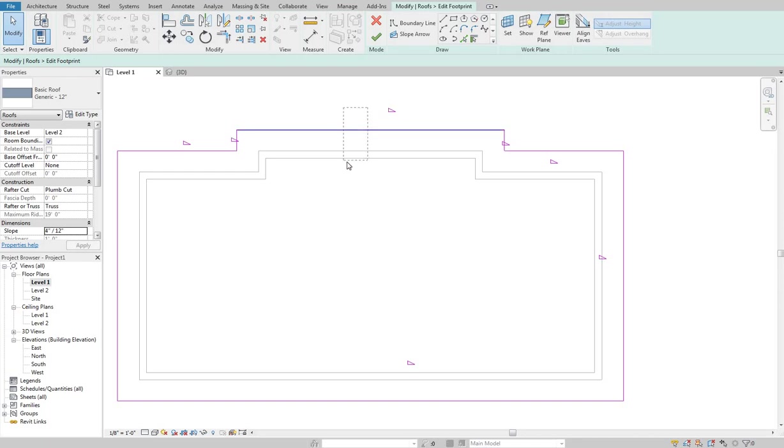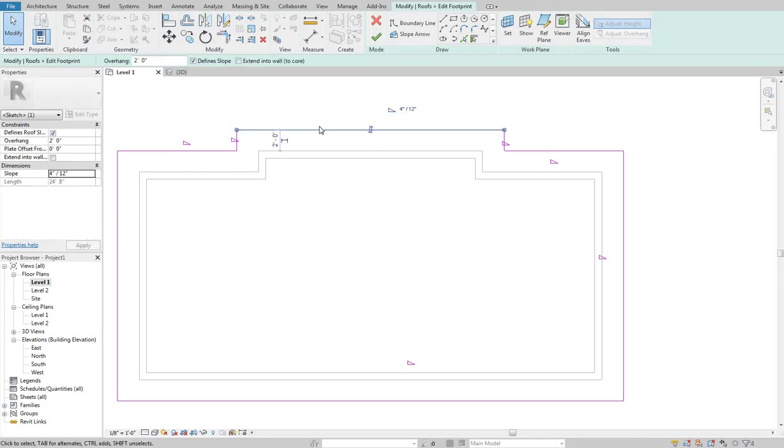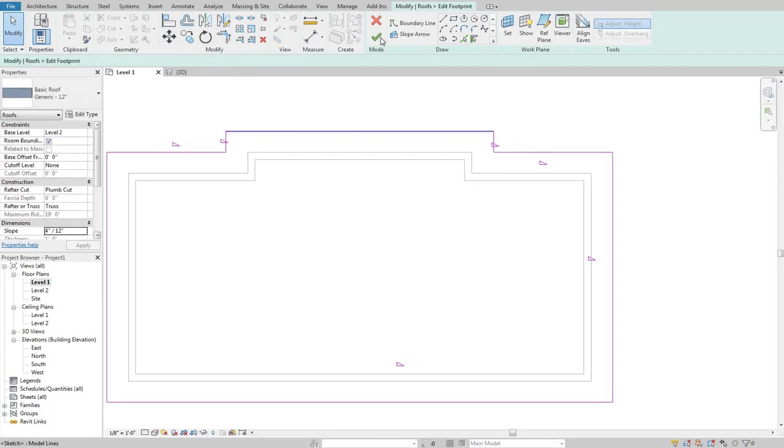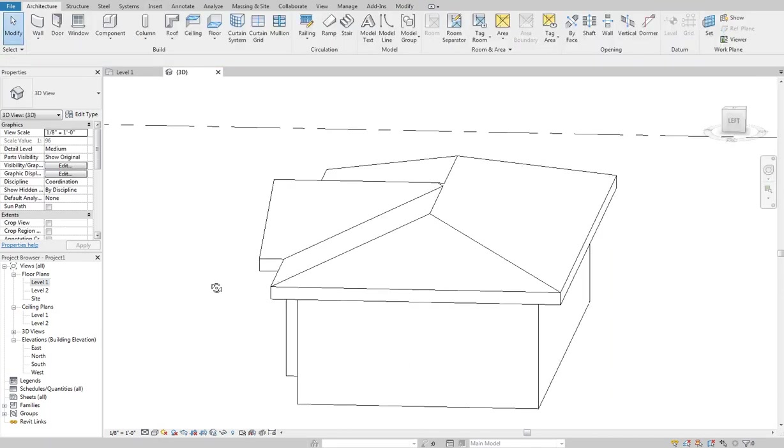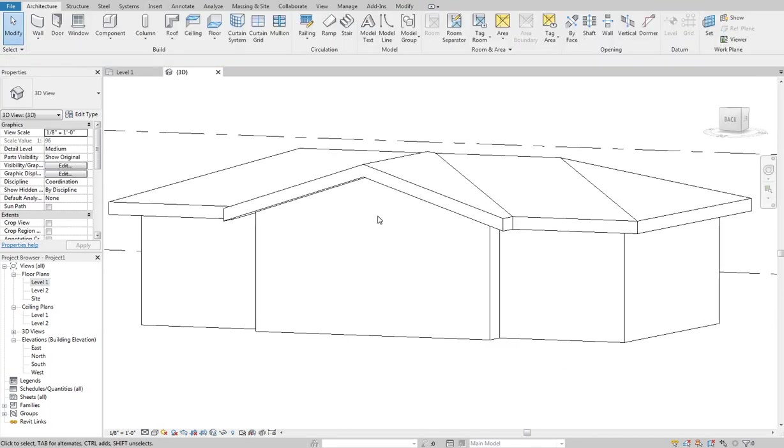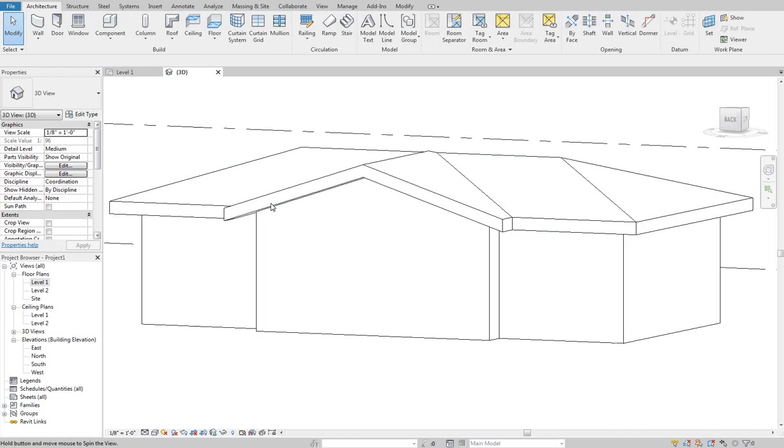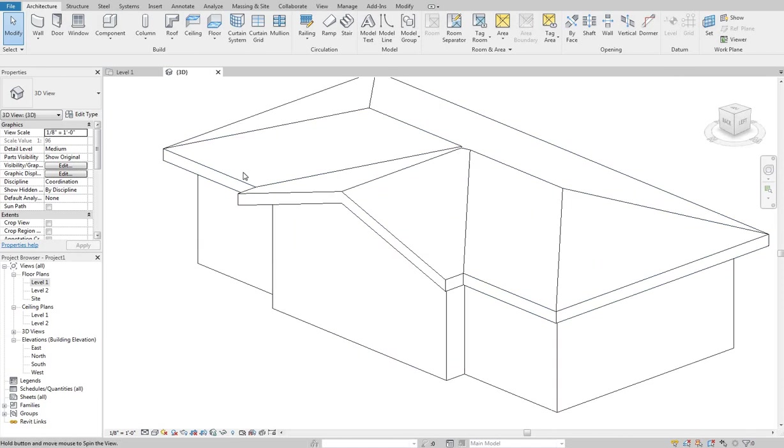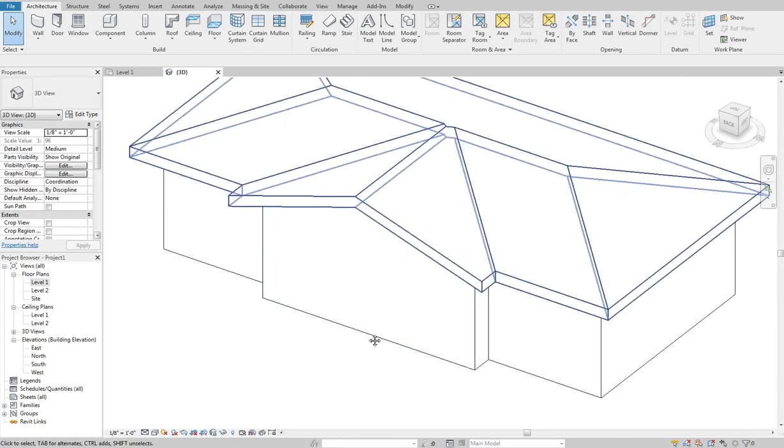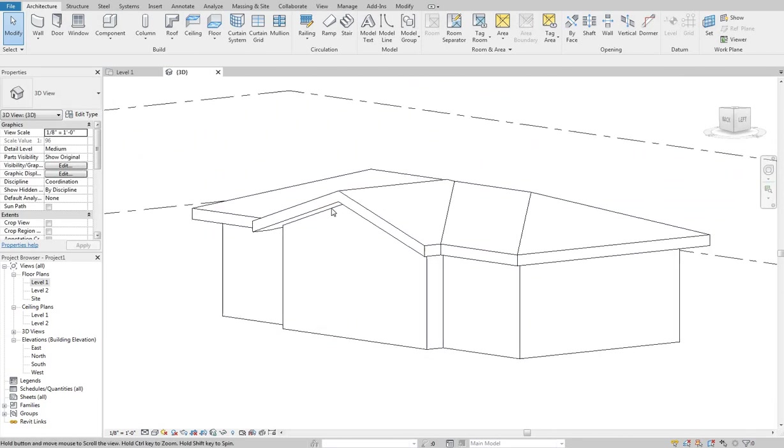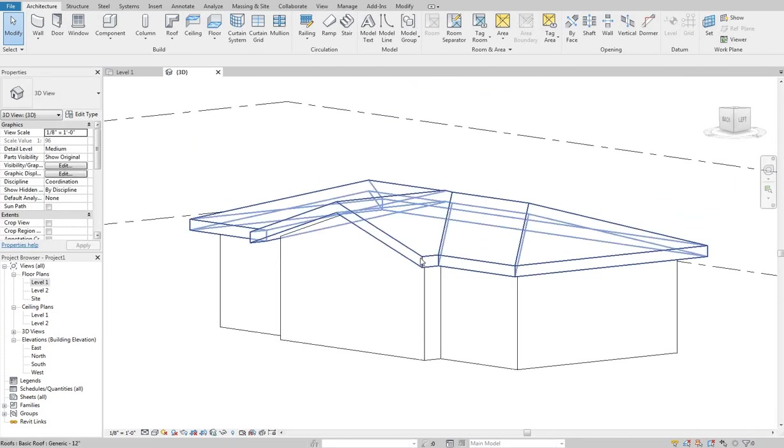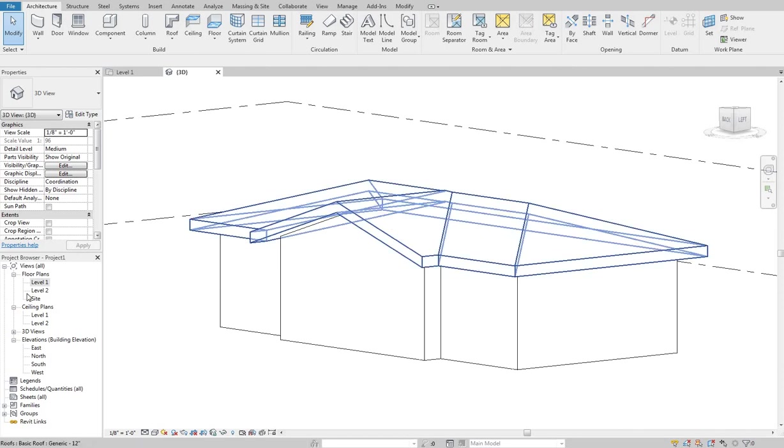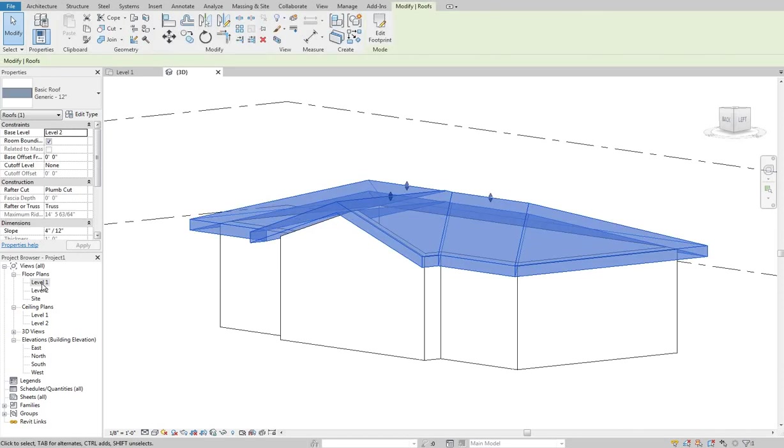But then I can grab this line and up here right next to overhang is define slope. And I can turn that off. As soon as I turn that off and hit my check mark and go back to my 3D view, now you can see I have a gable over that edge because that line no longer defines a slope. It's going to use the sloping planes around it to determine what that ends up looking like. So when you create gables and things like that you can do all of that this way.